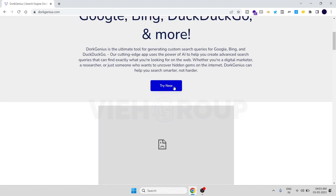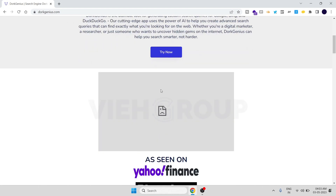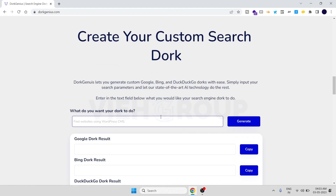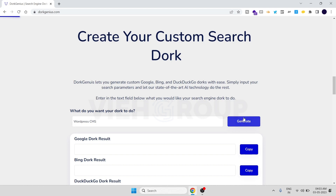So you can try it right now. Let's say if you're looking for a WordPress CMS — when you click on 'generate,' it will give you a dork for finding WordPress CMS. Let's click there.